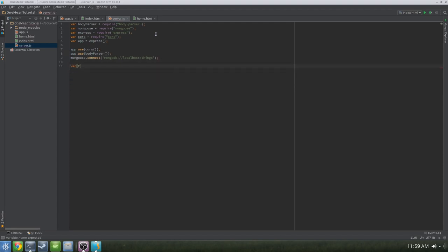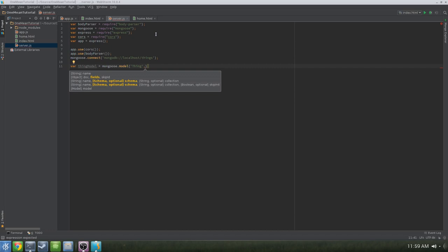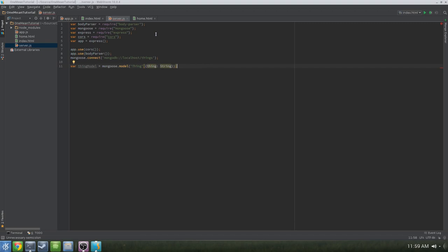Once we've created our connection, we're going to want to create a model. Under the connection, we'll create a local variable called thingModel — it's going to be thingModel = mongoose.model('thing', schema), where the schema simply says thing is a string. And that's our model. We're also going to need to give Express a port to listen on, so at the bottom we'll do app.listen and assign it port 3000.